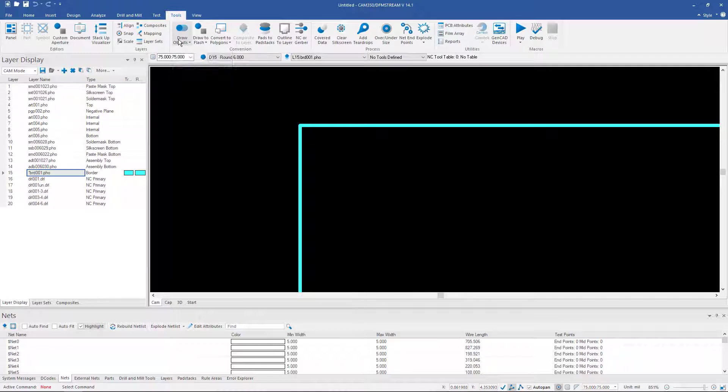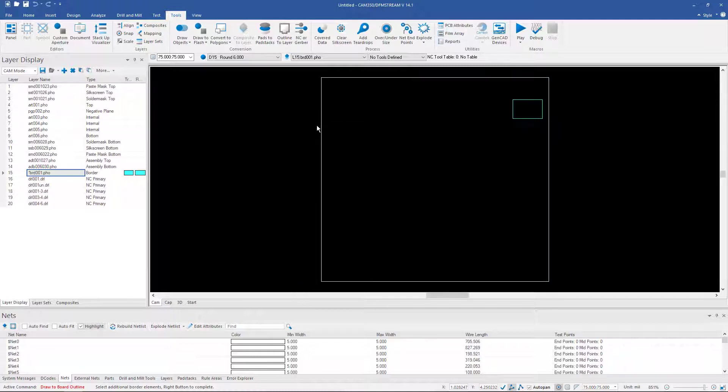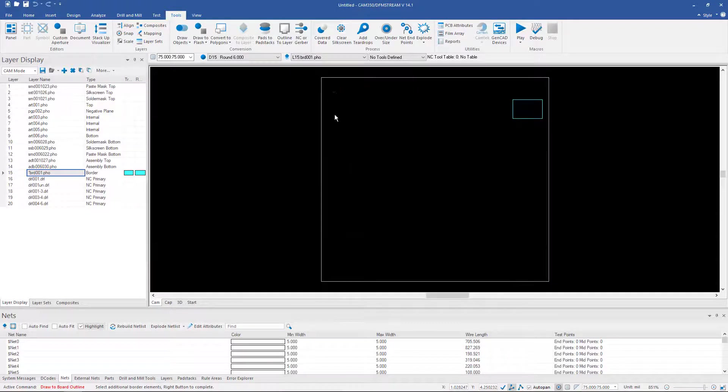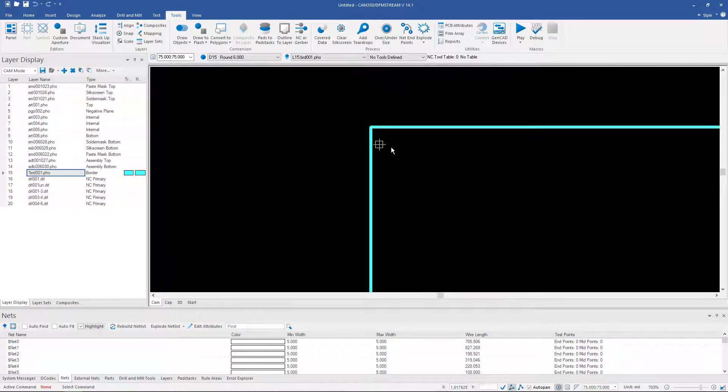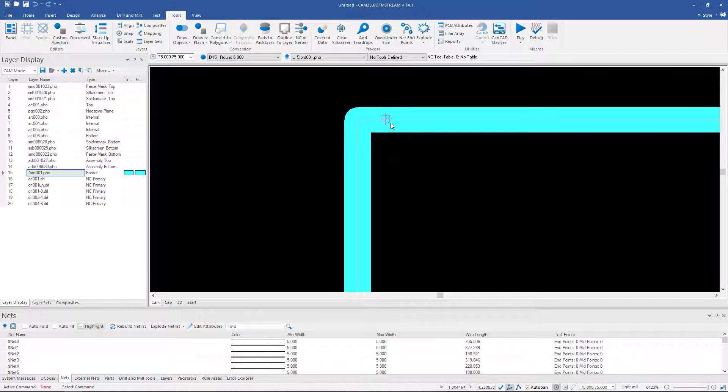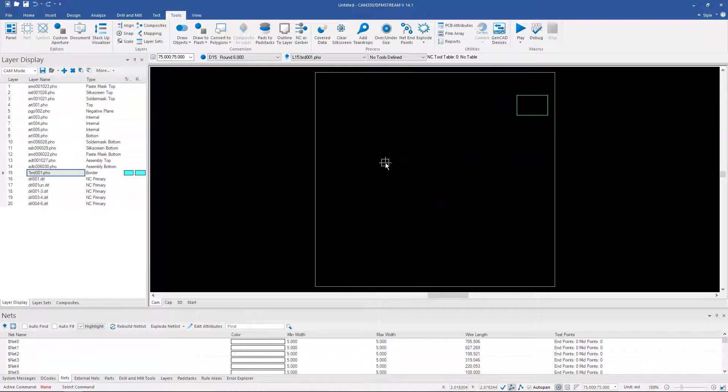It's under Tools, Draw Objects. It's called Draw to Board Outline. We simply click on this, right click to confirm, and click OK. And what it's done, as we zoom in here you can see, is it's put this line here in the center. And that indicates the exact board edge and we'll use that for spacing when we get into the panel editor or the FastArray module.